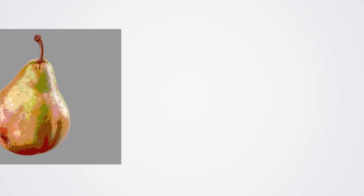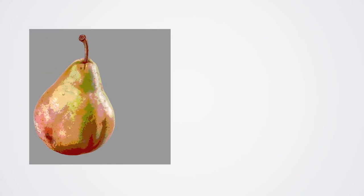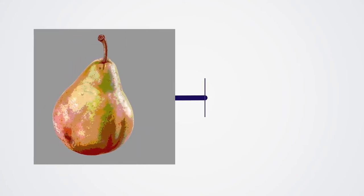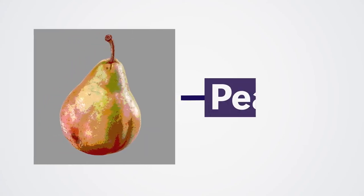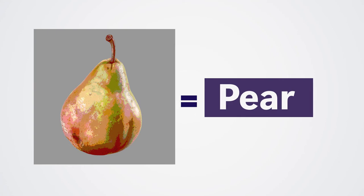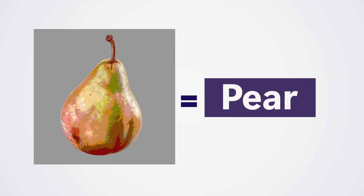Now when we show the computer a new picture that it hasn't seen before, it can make a prediction about what kind of fruit it is based on what it's learned.